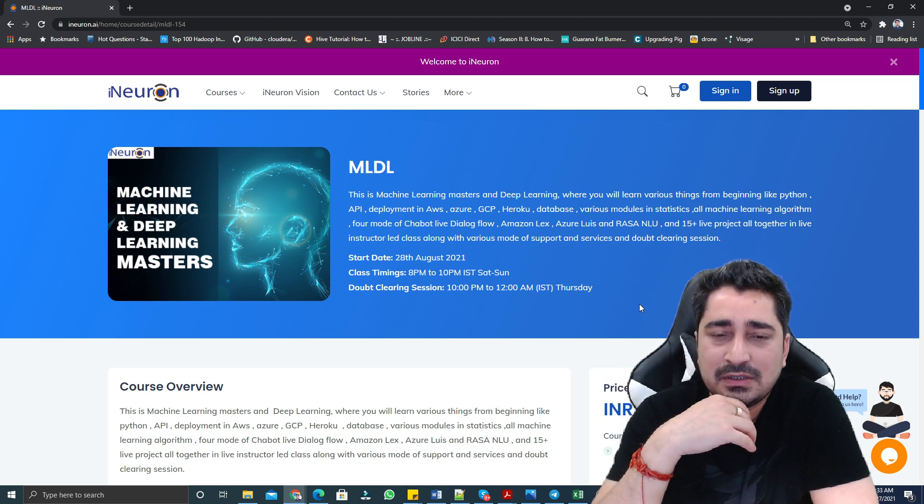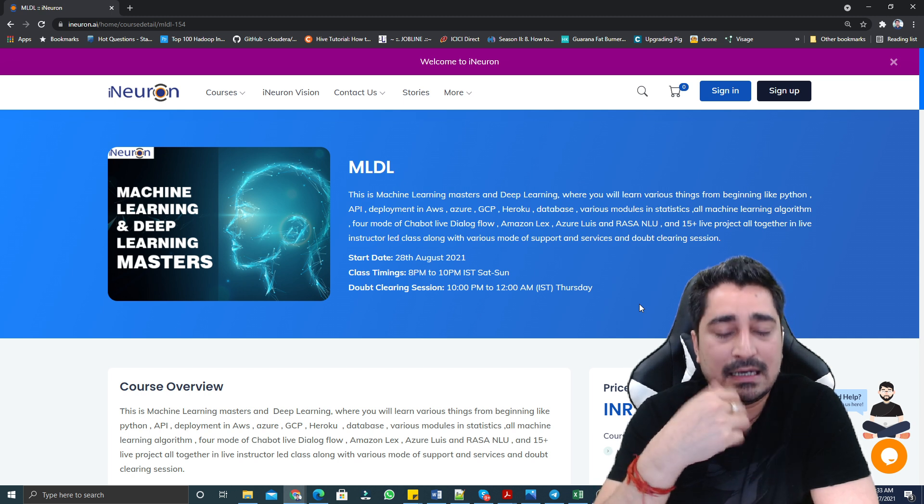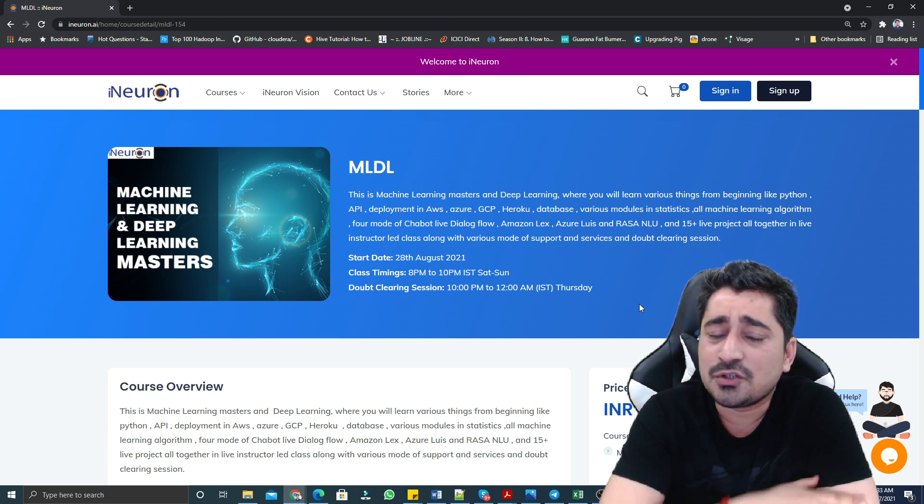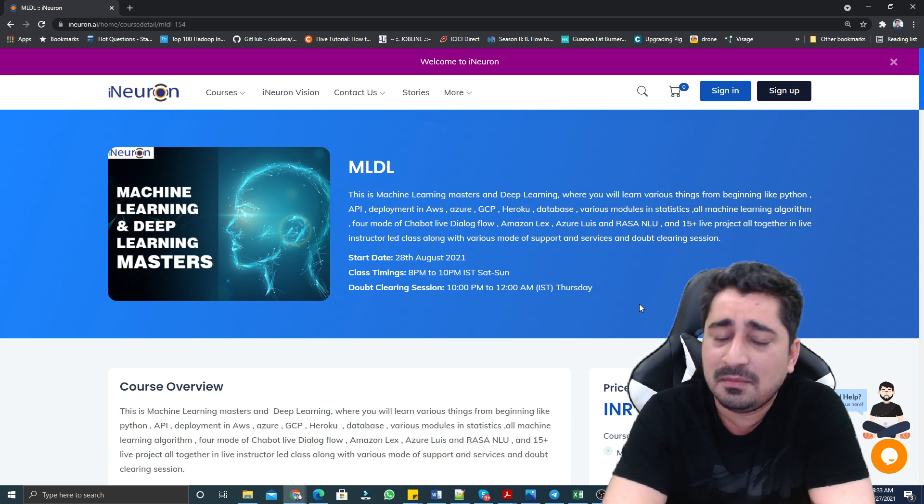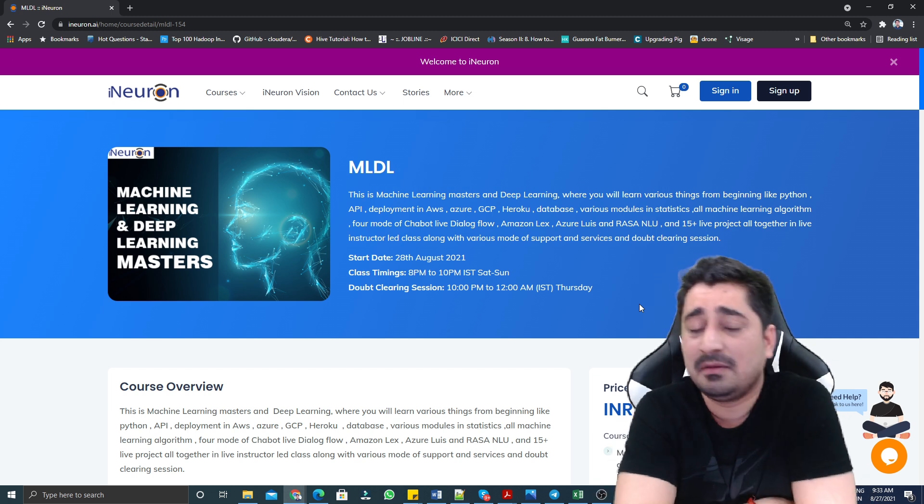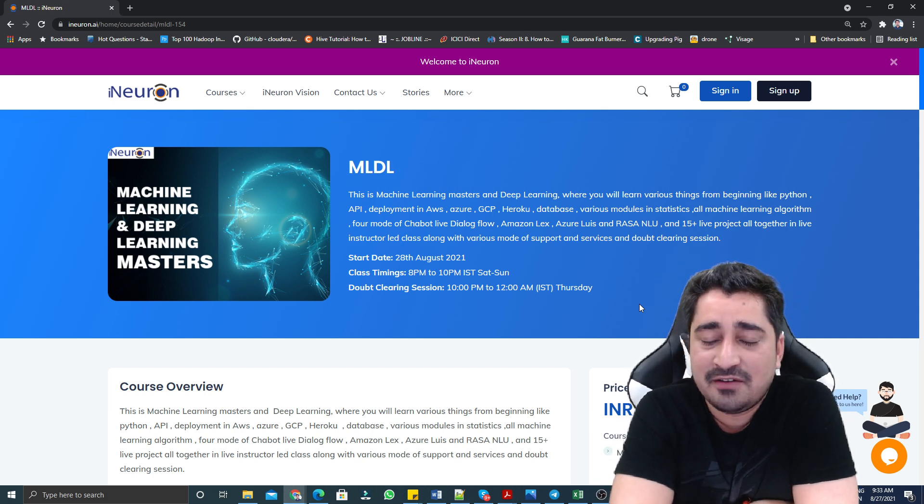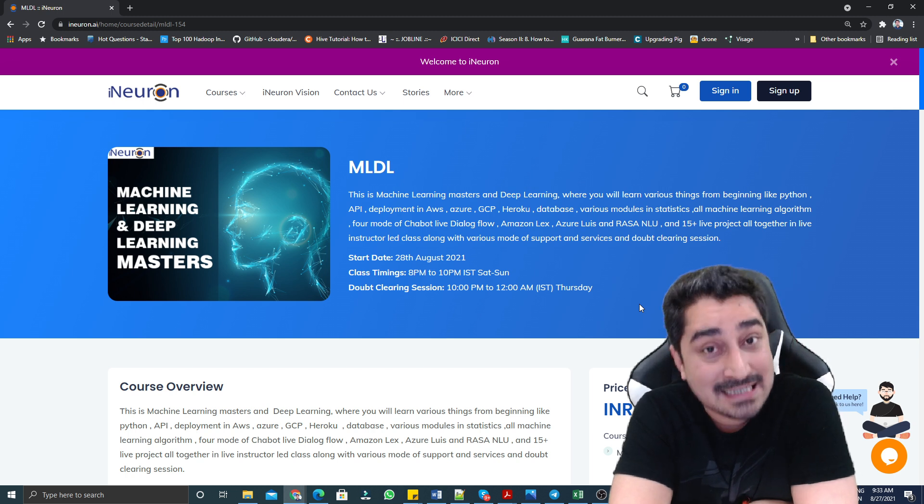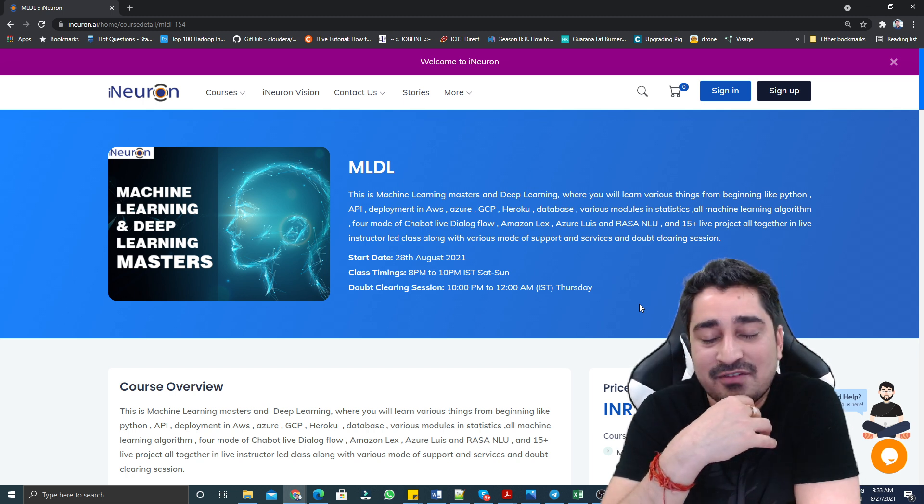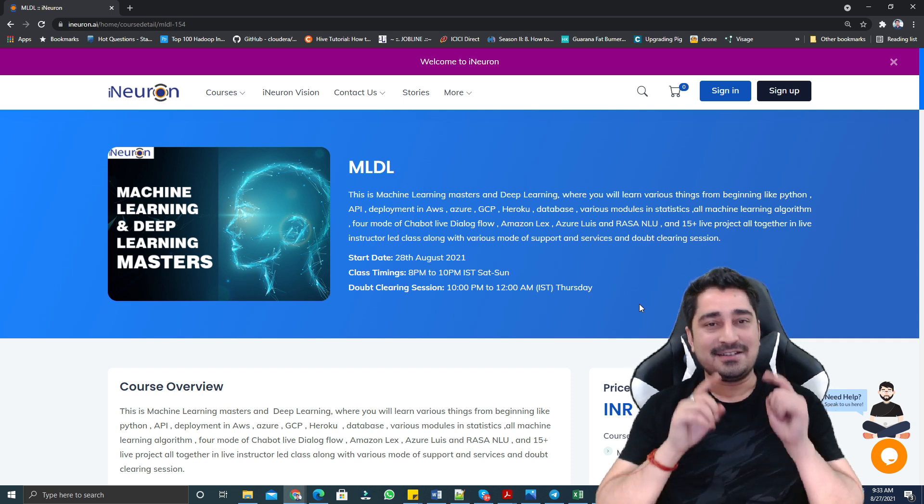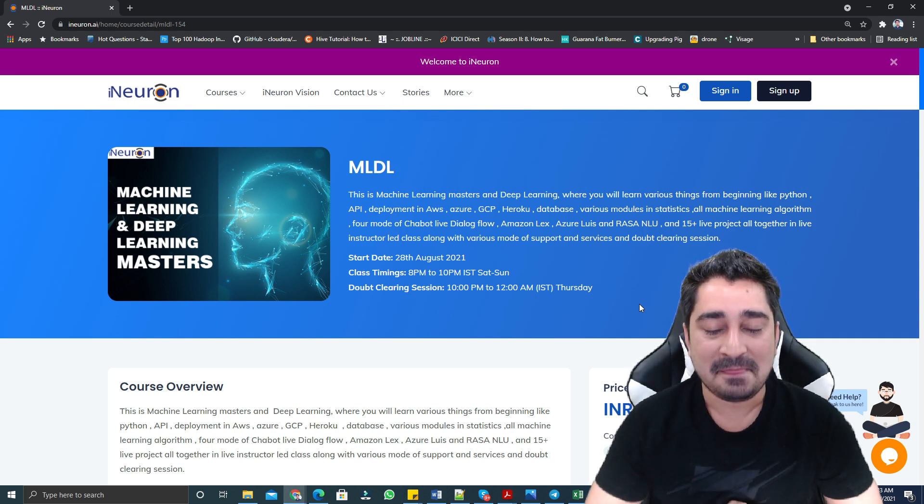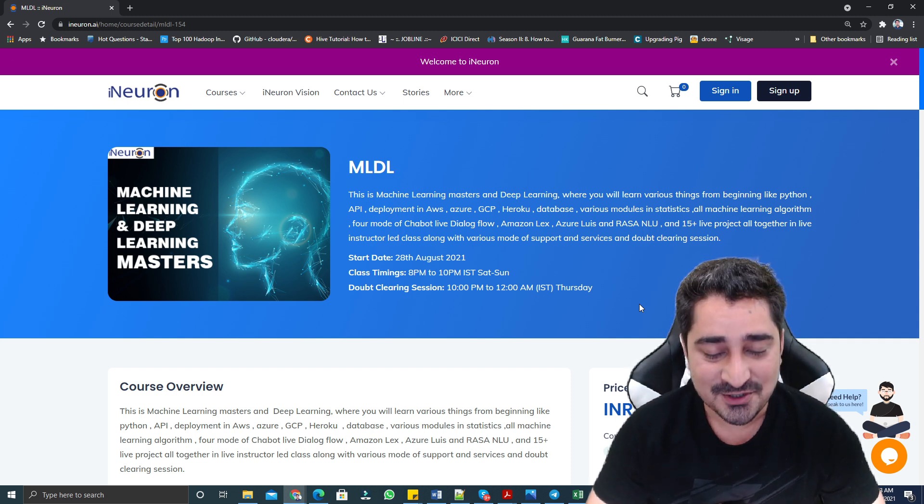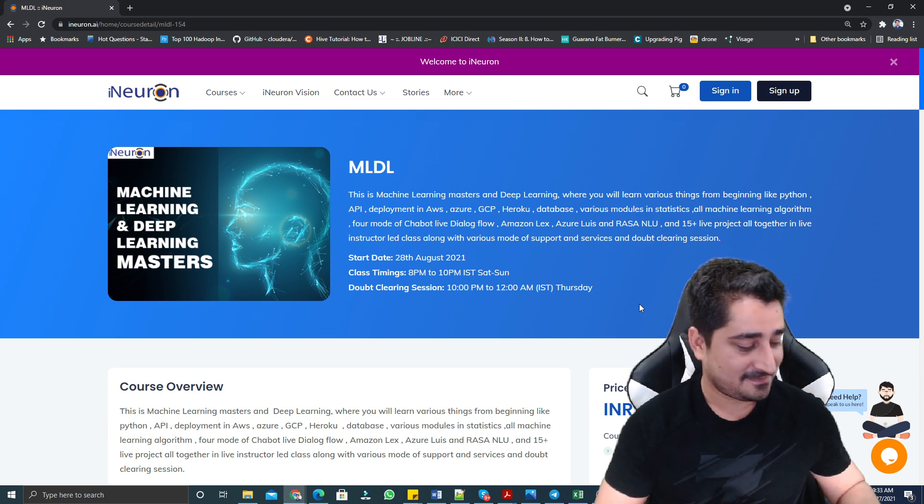Tomorrow is the launching date. If you are going to fill the form, I'll make sure that our team is going to send you a link so that you all will be able to join and enjoy this particular session, which is going to start from tomorrow. With that, thank you so much and see you again in my next video. Have a great day and night ahead.